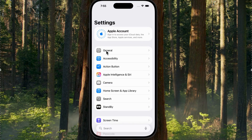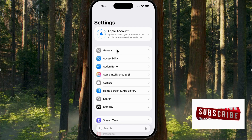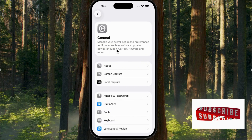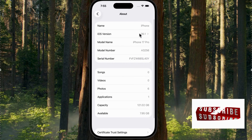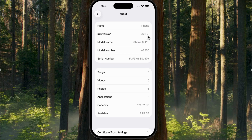Let's open the Settings app, go to General, and check the iOS version. As you can see, I'm running iOS 26.1 on the iPhone 17 Pro.